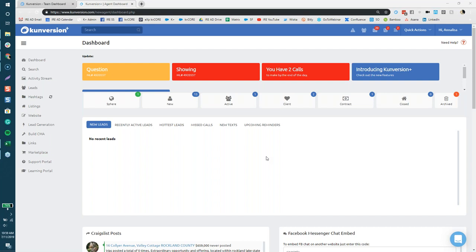Hi everyone, this is Annalisa with Inside Real Estate. Hopefully you can hear my voice and see my screen — it should be the dashboard right in front of you. If you could let me know in the GoToWebinar questions that you can see my screen and hear me, I'd really appreciate it. Today is a little different; there's no set plan. I wanted to give you folks a chance to ask questions — how does a custom text code work, how do I create a squeeze page or a landing page?